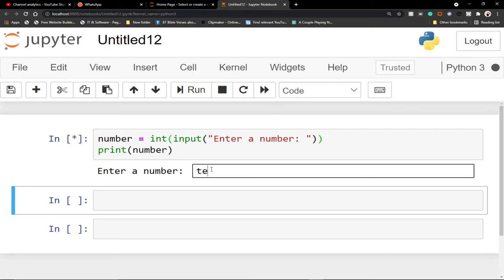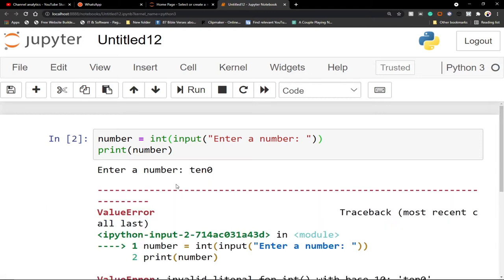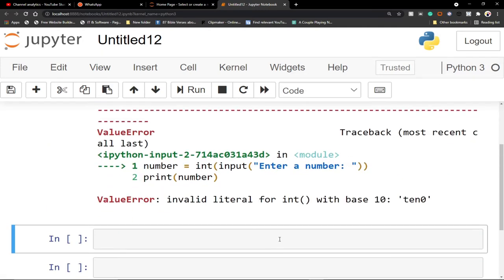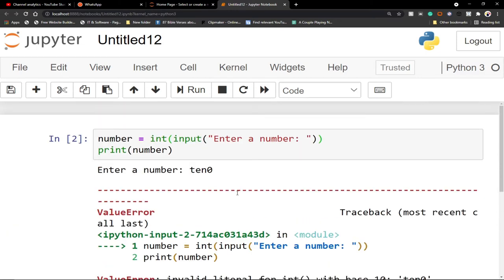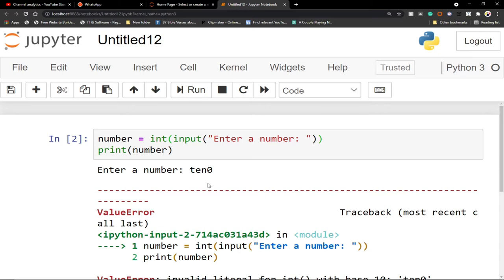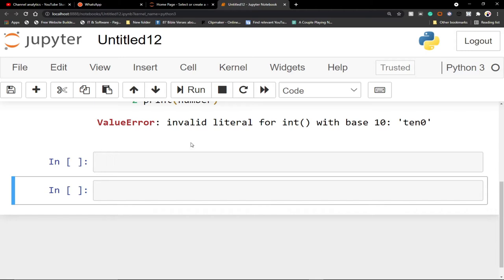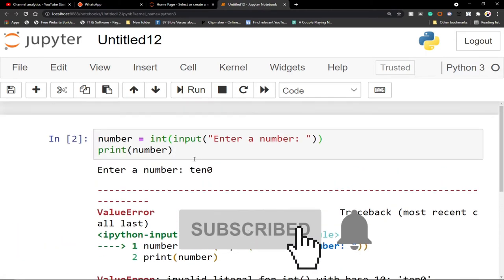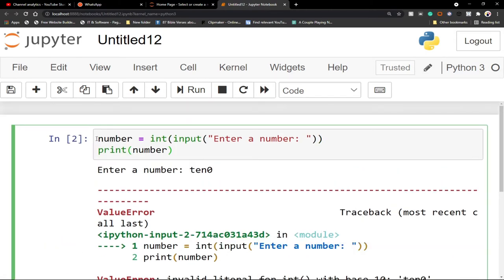Let's say '10'. You can see this program is breaking apart. It's giving us 'invalid literal for integer with base zero'. We want an integer, but the person is entering something which is not an integer, and it's giving us an error. So how can we handle this? This is where we are going to use error handling in Python.